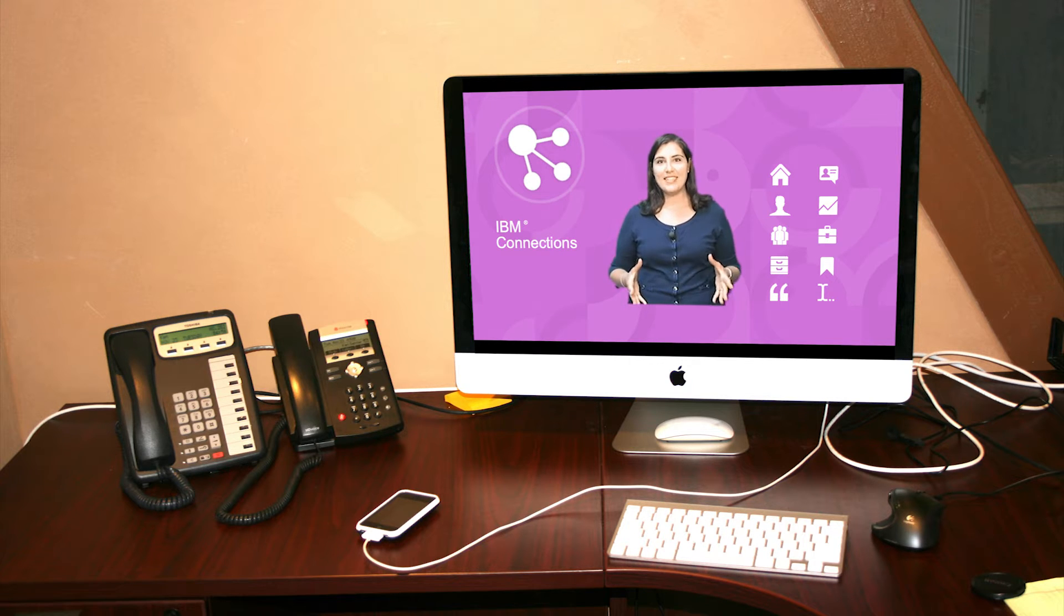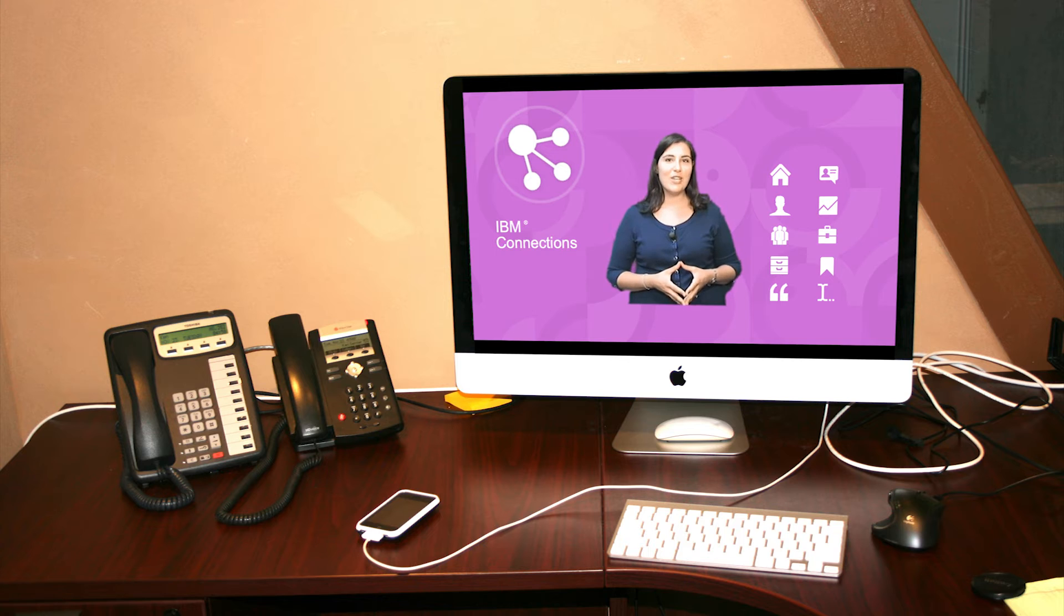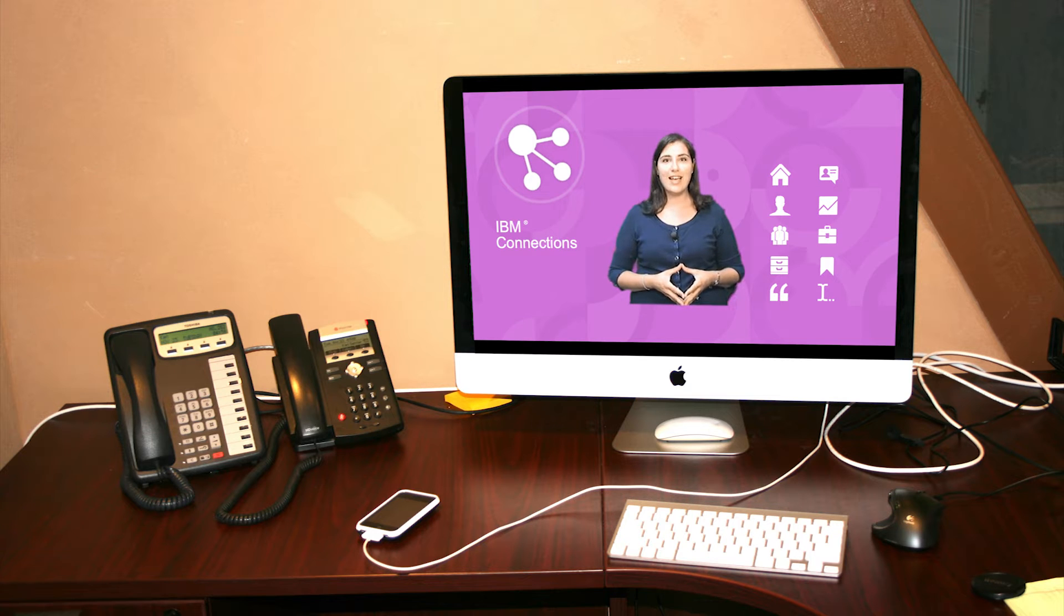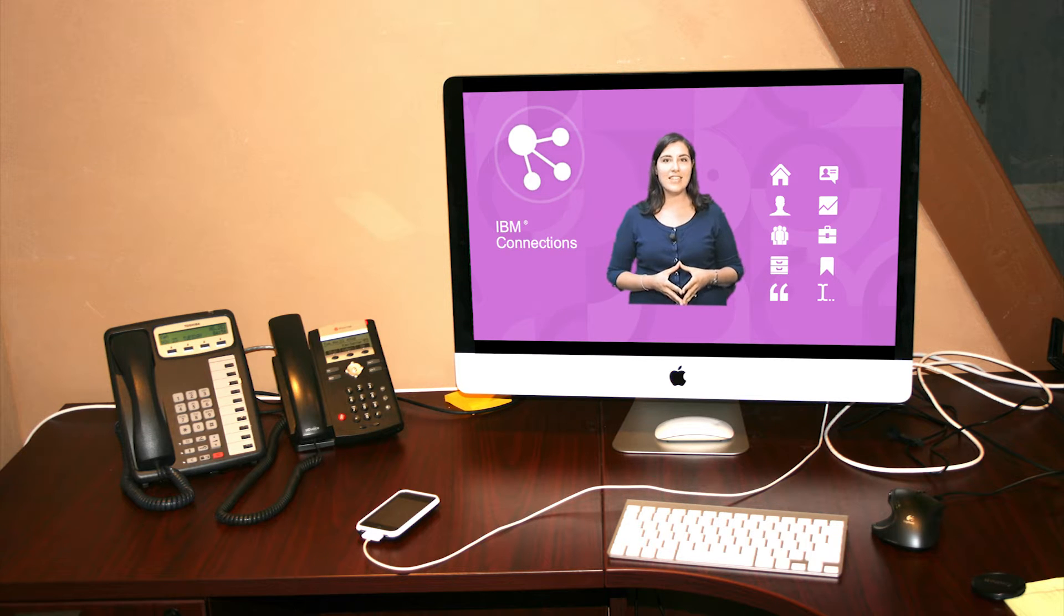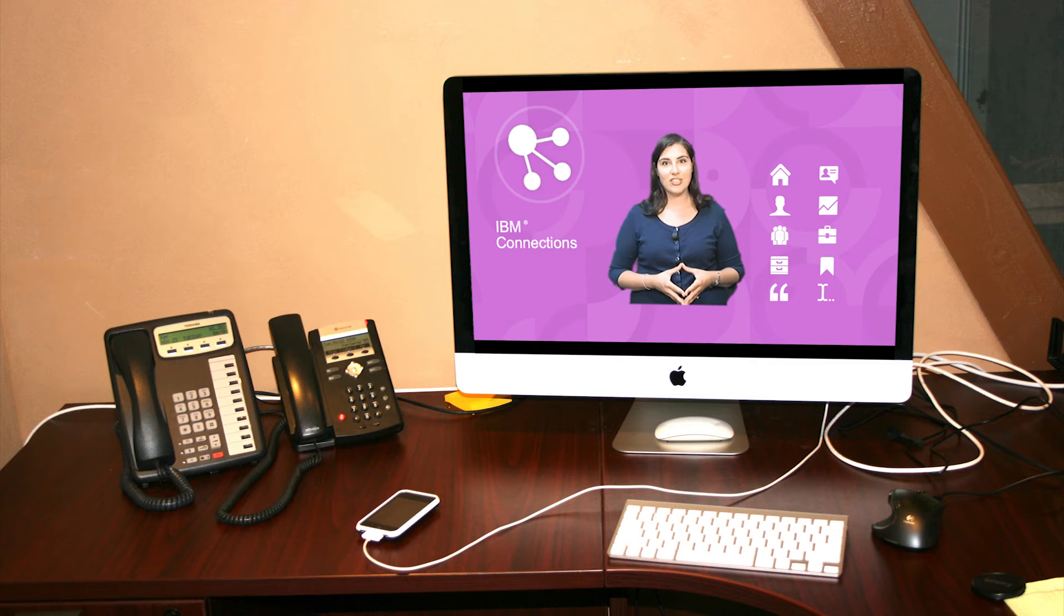In this video series, I'm going to take you through brief demonstrations of the capabilities you'll find in IBM Connections.